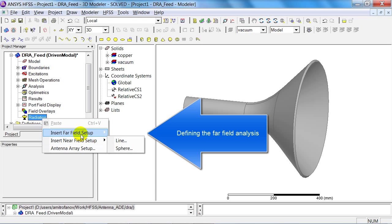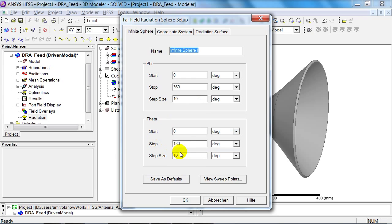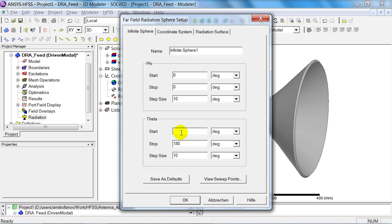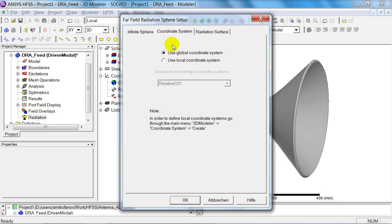Next I'm going to incorporate a far field set-up. I'm not interested in a whole sphere, only a section, as the whole thing is symmetrical. And I want the theta to go from minus 90 degrees to 90 degrees in steps of one degree. Furthermore, I'm going to adopt relative coordinate system 2 as the centre.